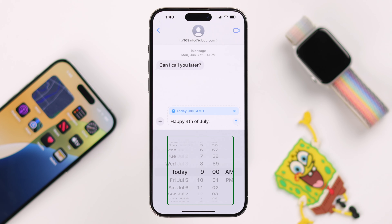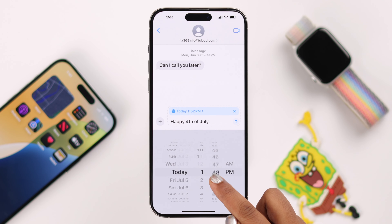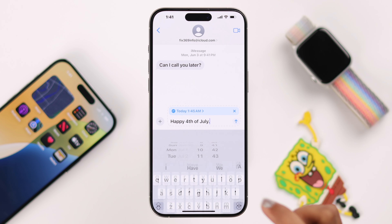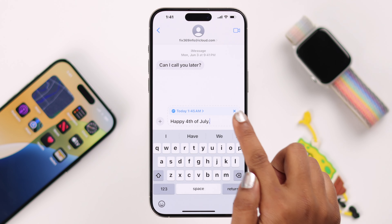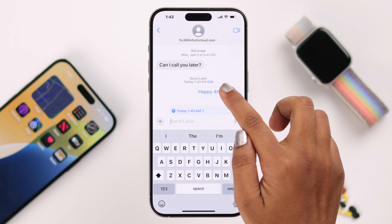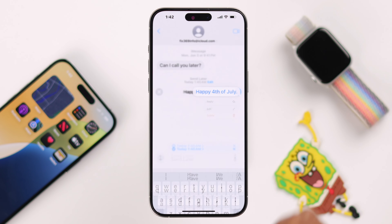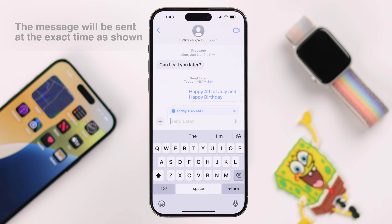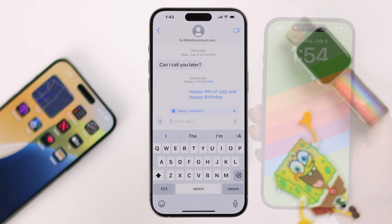You are now in the scheduling zone. From here, modify your required time and date. When you are all set, hit the send icon. If you need to make edits before the scheduled time, you can edit it right from here.